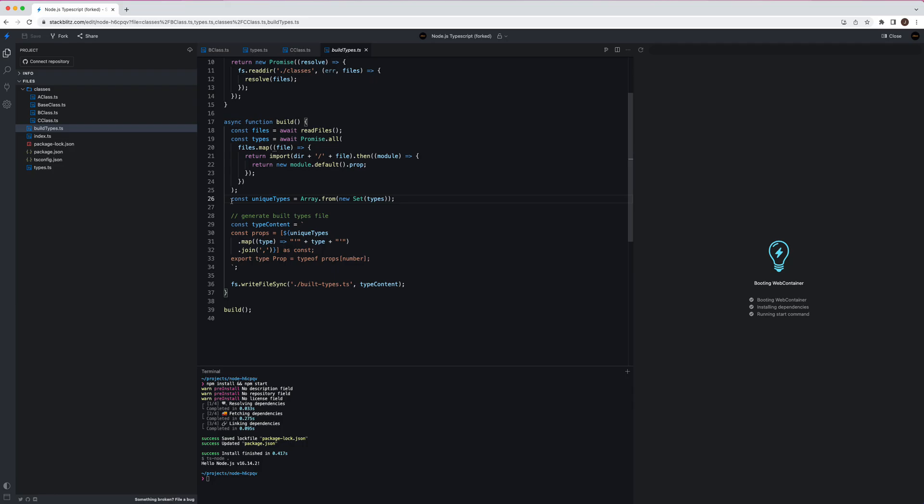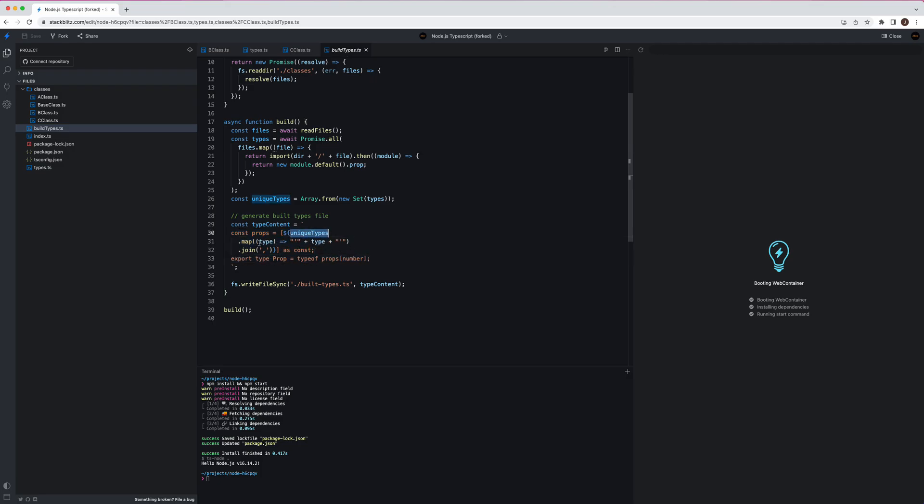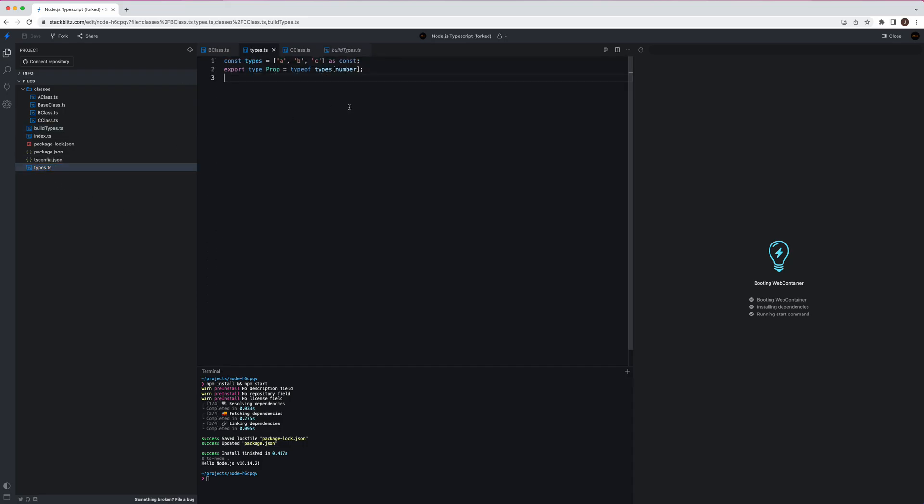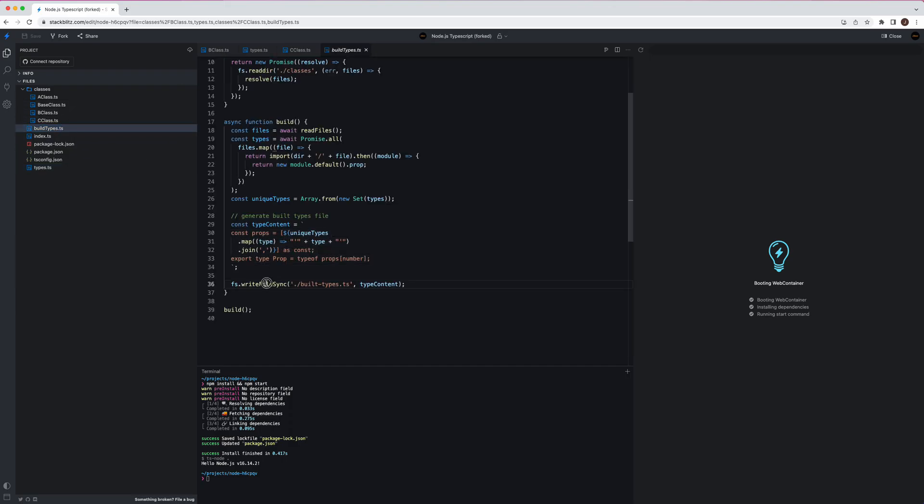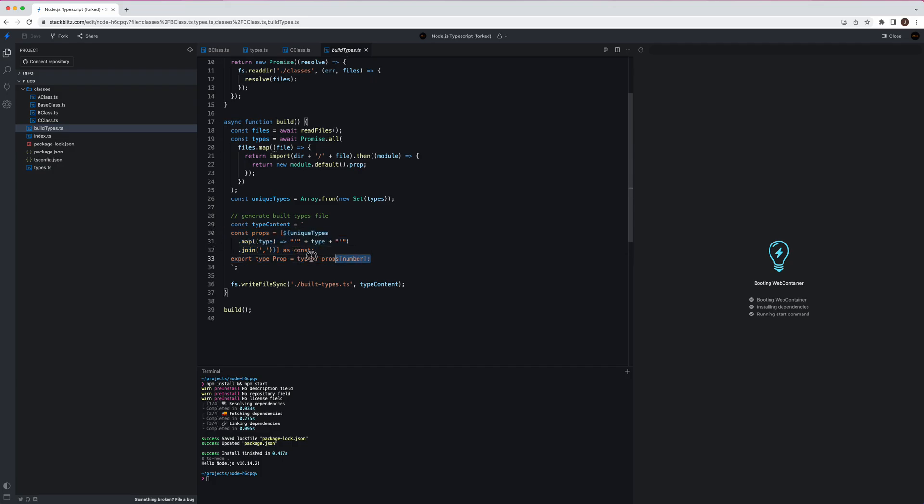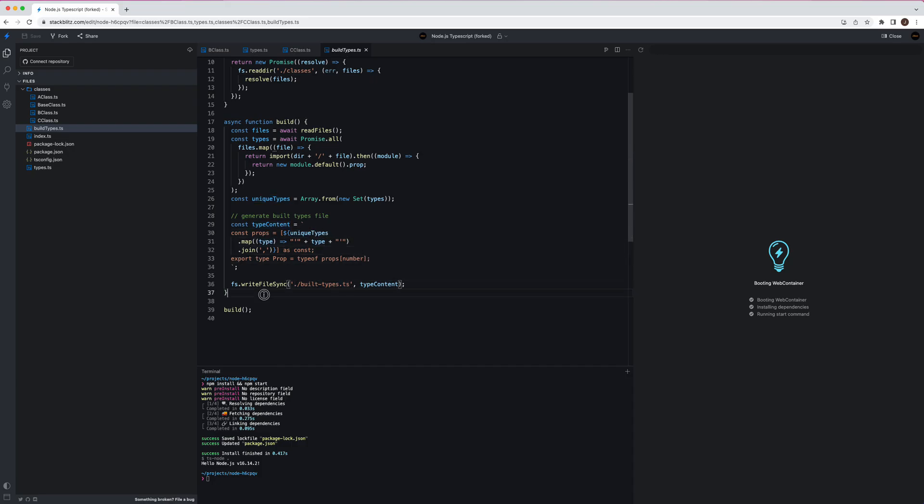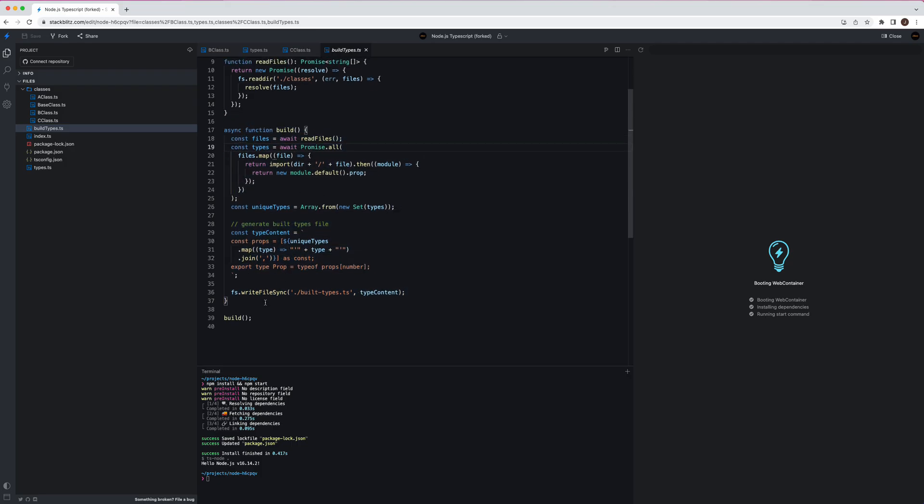The idea is that we can extract the type from the files, from modules, and then because there might be duplicates, we put it in the set, and then we could just generate the type file by this. You can see new unique types and map it. This is the file actually what we manually define here, and then we just write file to the build types. You can also do it a fancy way, you can use the parser generator and generate the very structured TypeScript file, but it's beyond my pay grade. I cannot do something as complex as that. Anyway, at last we run build, so let's run it.